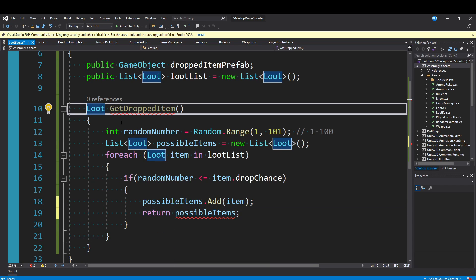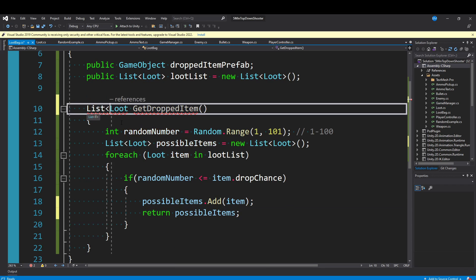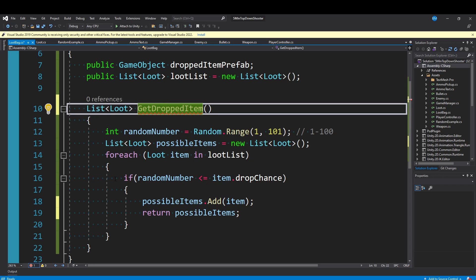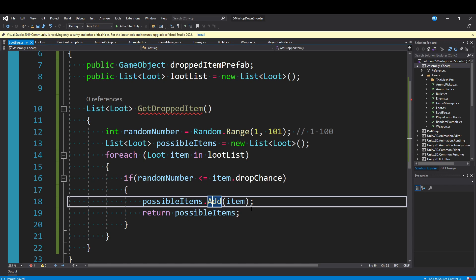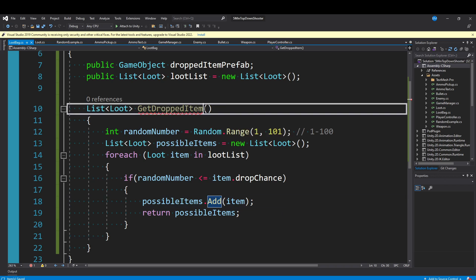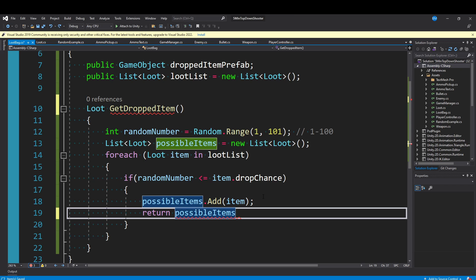Then you could have multiple items drop at once. If you actually wanted multiple or all of the loot to drop in your loot list, this would be one way of doing it. You could rename this to like GetDroppedItems. I want you to keep that in mind, but I'm going to assume that you only want one of your items to drop, and I'll show how that works as well.